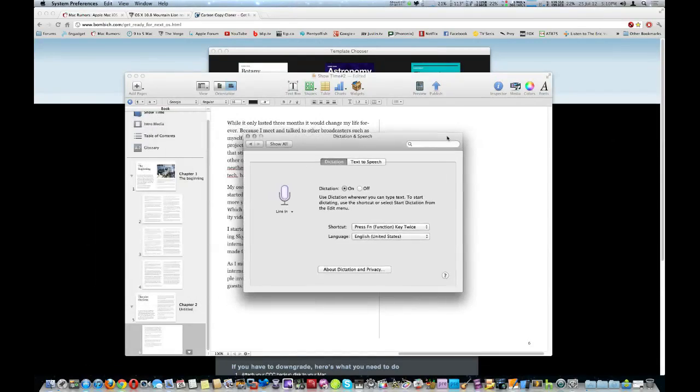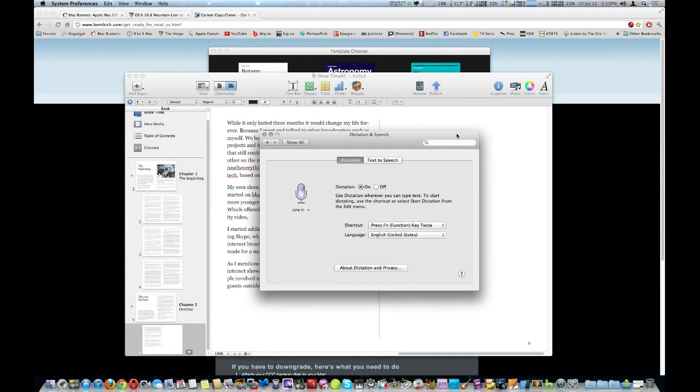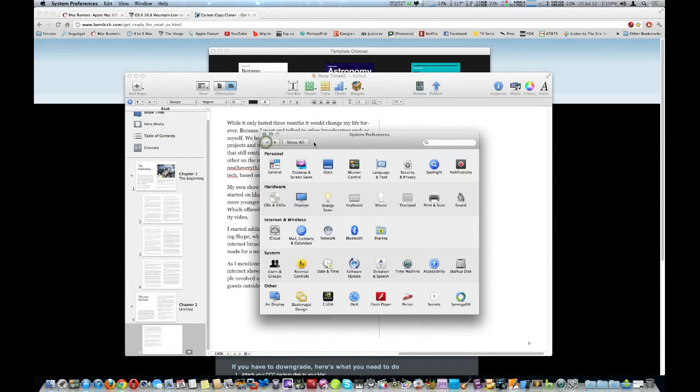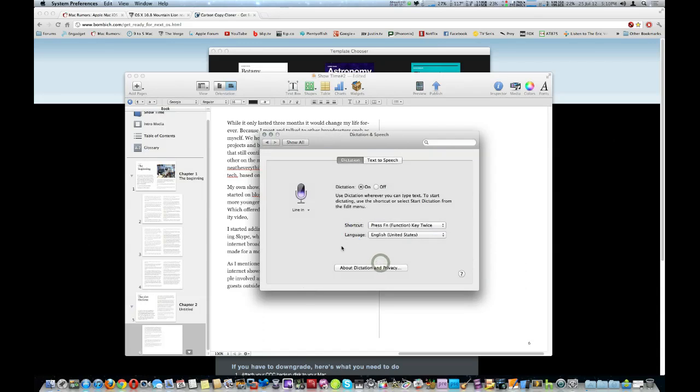I wanted to show you a real neat feature of Mountain Lion. It's called Dictation. And of course you can find this in the System Preferences and Dictation in Speech.